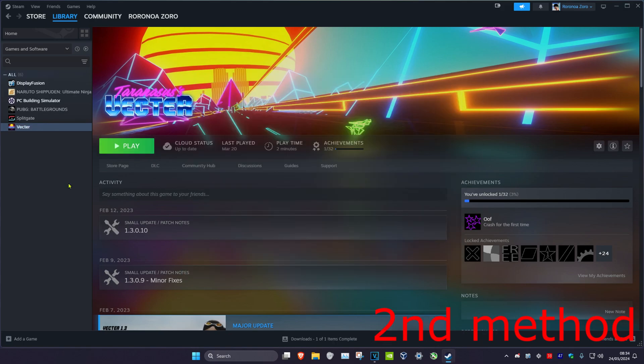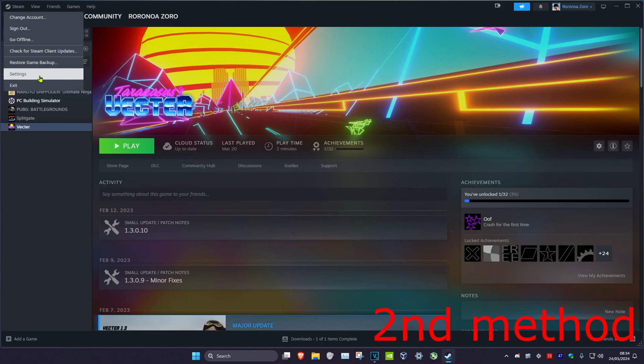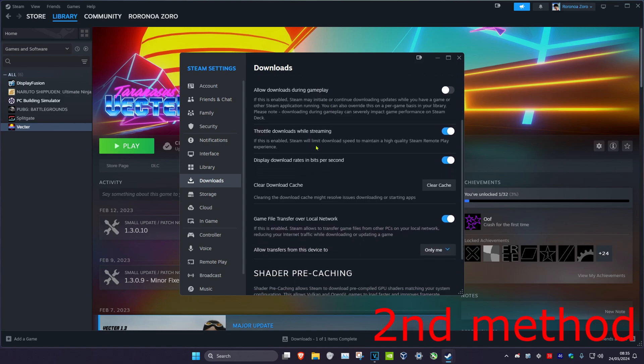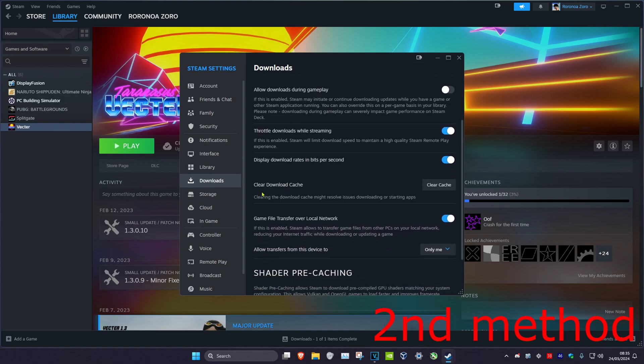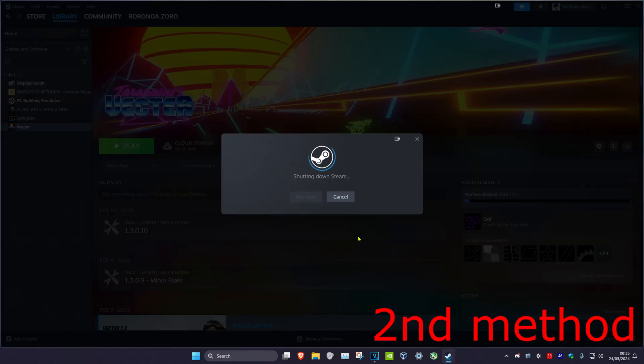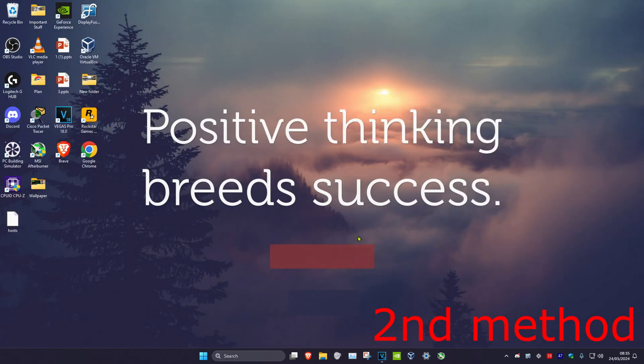If that's still not working, for the second method you want to click on Steam in the top left and then click on Settings. Once you're on the Steam settings, head over to the Download tab, scroll down, and next to Clear Download Cache, click on Clear Cache and then click on Confirm. It's going to restart Steam, and then see if this fixes your problem.